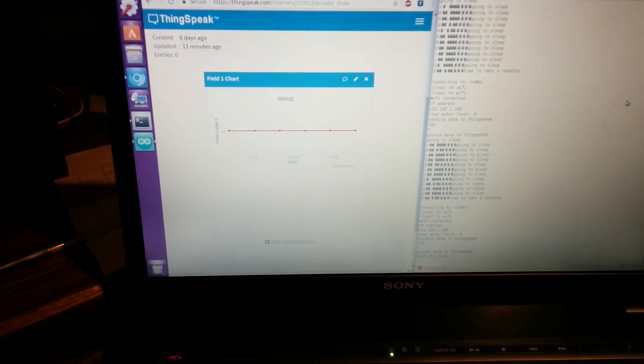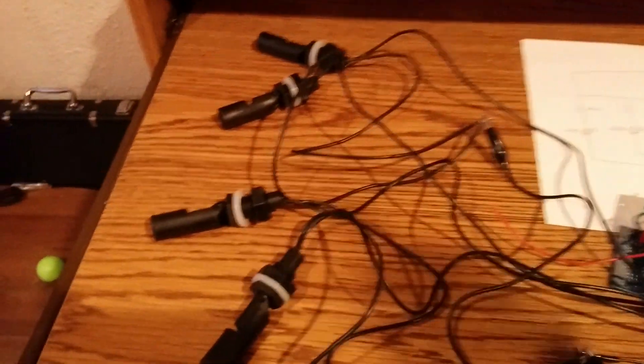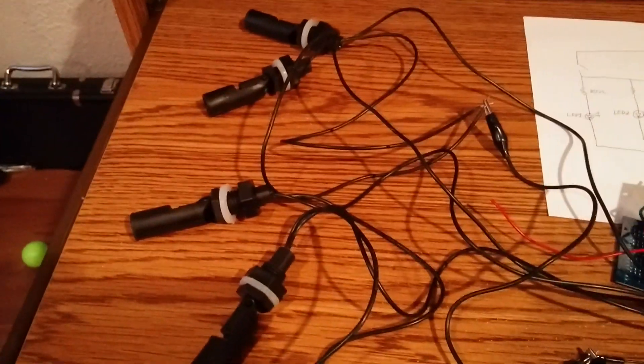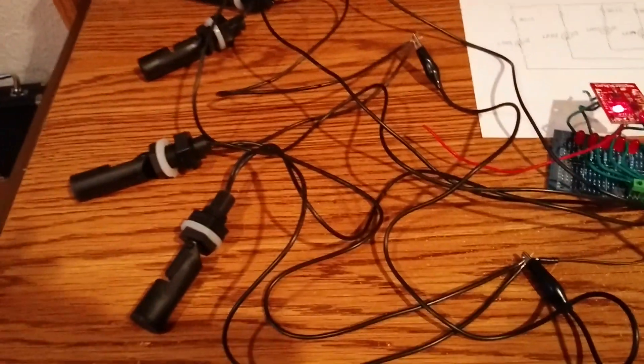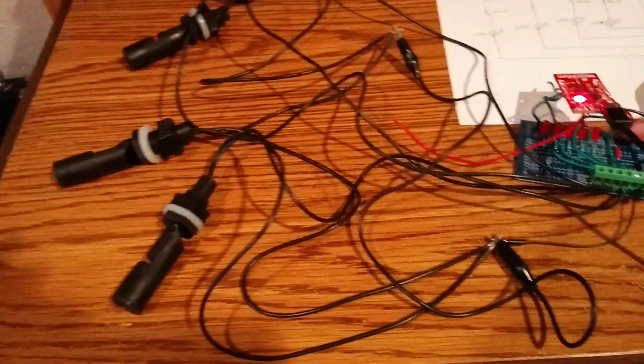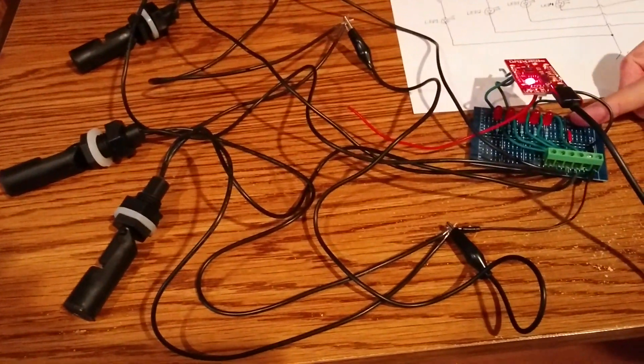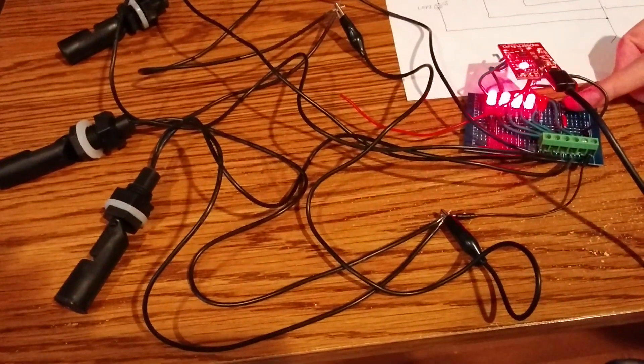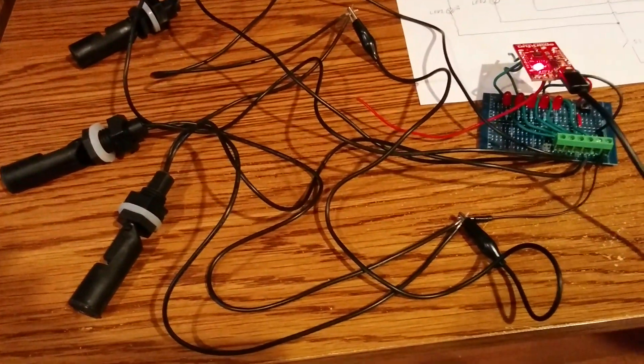Right now it's reading water level 4 because all four of the switches are closed. You can see that on my LEDs there.